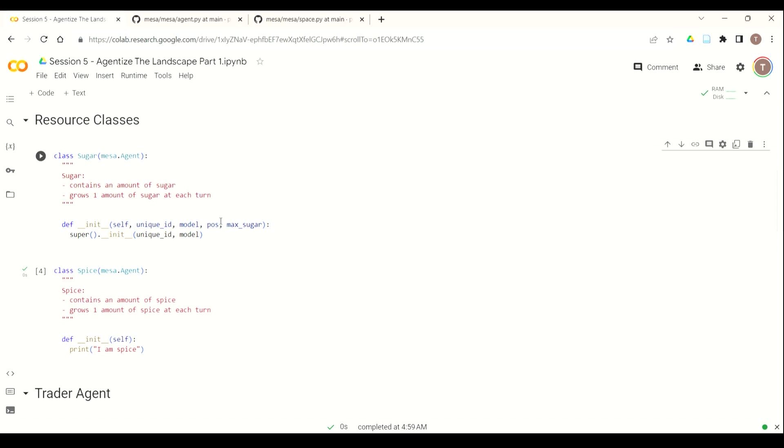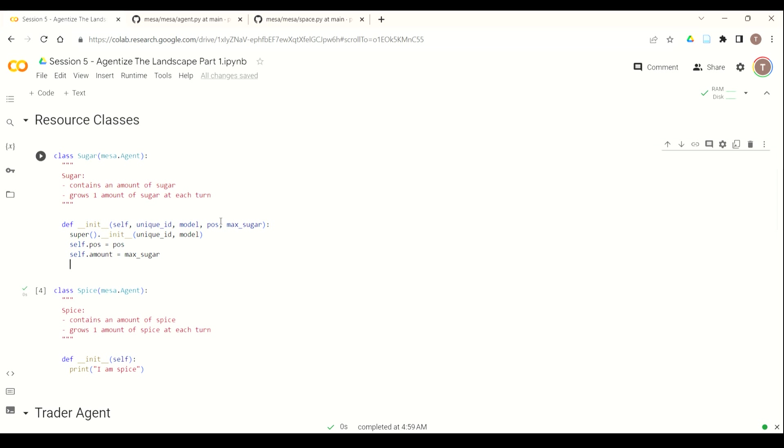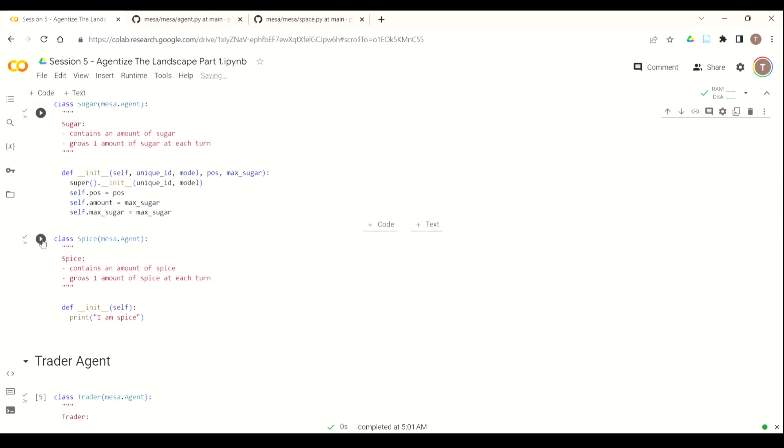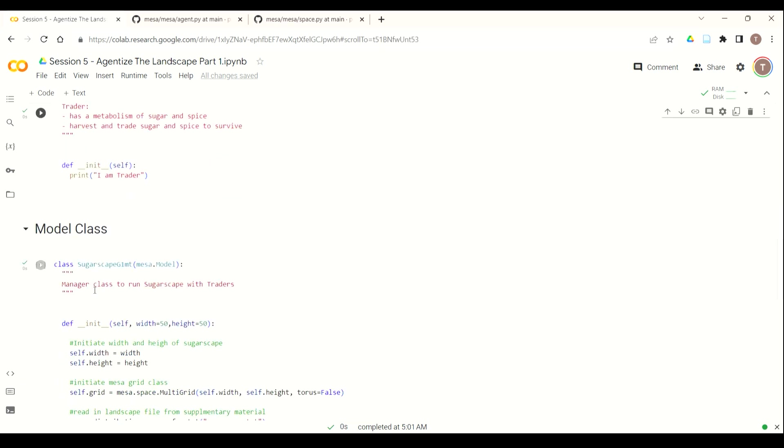So then using standard Python syntax, we're going to do self.pos for position. And that's going to equal pos, or the agent's position. And then we're going to use max sugar for two attributes. First, to instantiate the current amount of sugar. So this is the one we can reduce if an agent eats it all or takes it all. And then the amount of max sugar it has, so we can keep track of the most sugar that this particular cell can have in the multigrid. So this instantiates sugar agents with those four parameters: the ID, the model, the position, and then the amount of sugar they have at any given time and the most amount of sugar they can have.